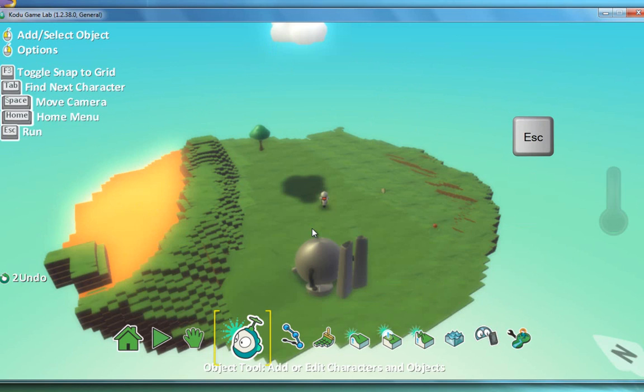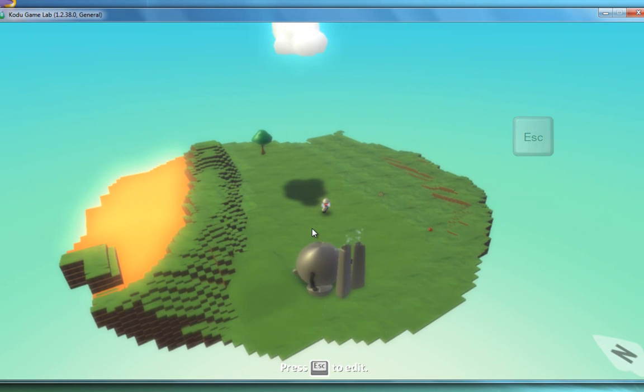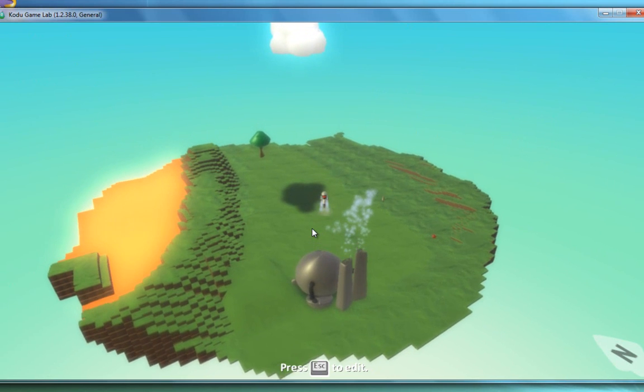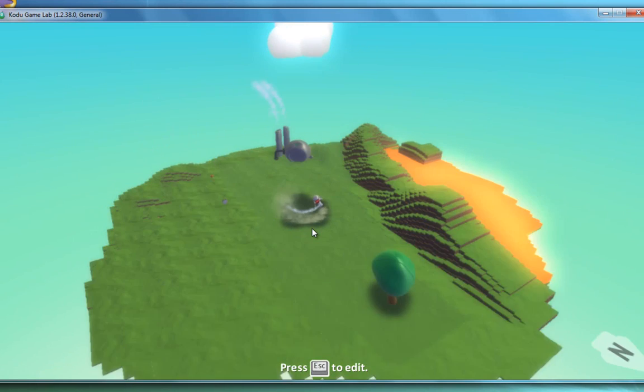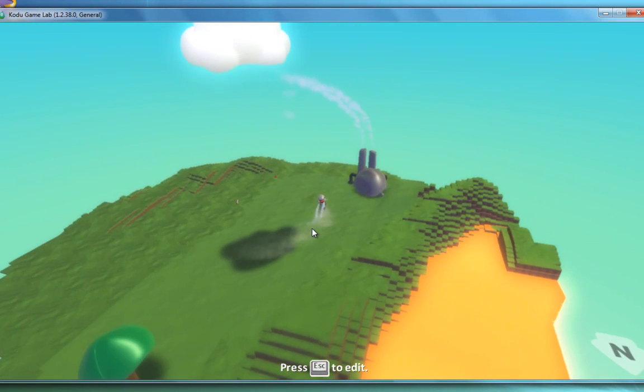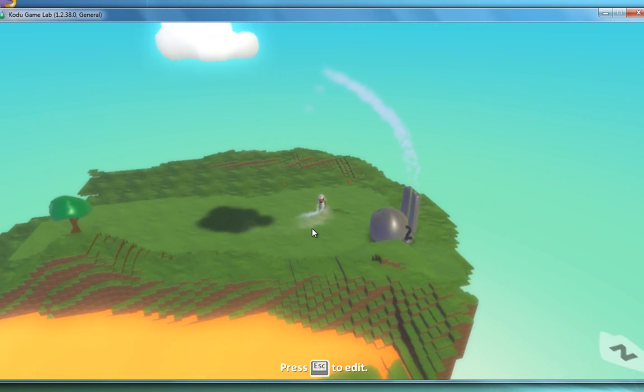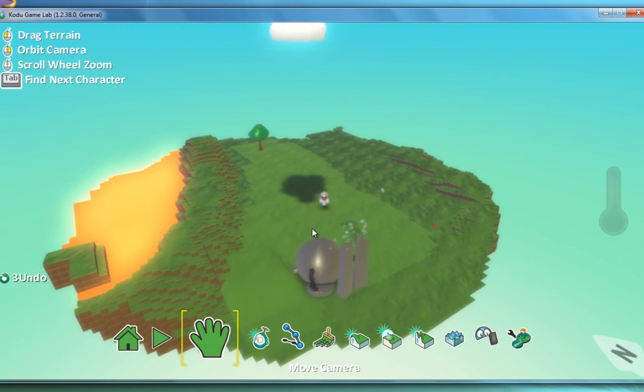So I press escape and press escape again to get into the play mode. I can now control my cycle. And that's okay but we need it to be a little bit more complicated than that.